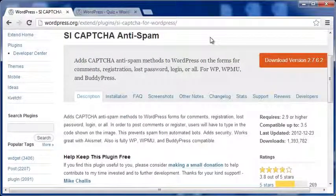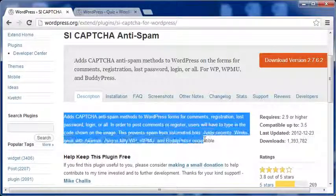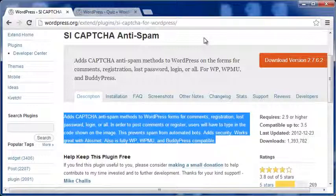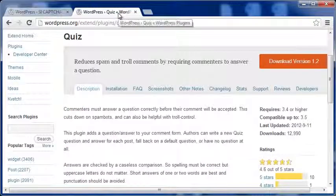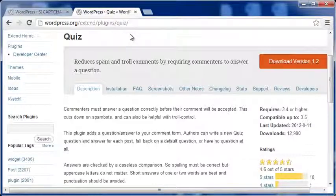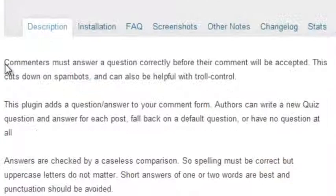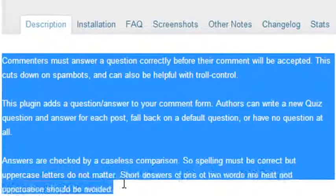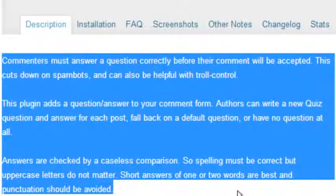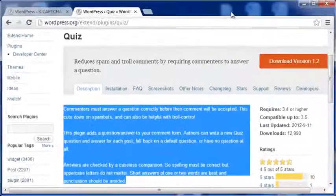The two other plugins, namely Anti-Spam SI Captcha and Quiz, are also effective. Both require questions to be answered in order to publish comments. Quiz is a bit more sophisticated because you can set a question from within a post that can only be answered if someone actually reads the post. This technique stops what are called troll comments, which are deliberately made by humans for various reasons.